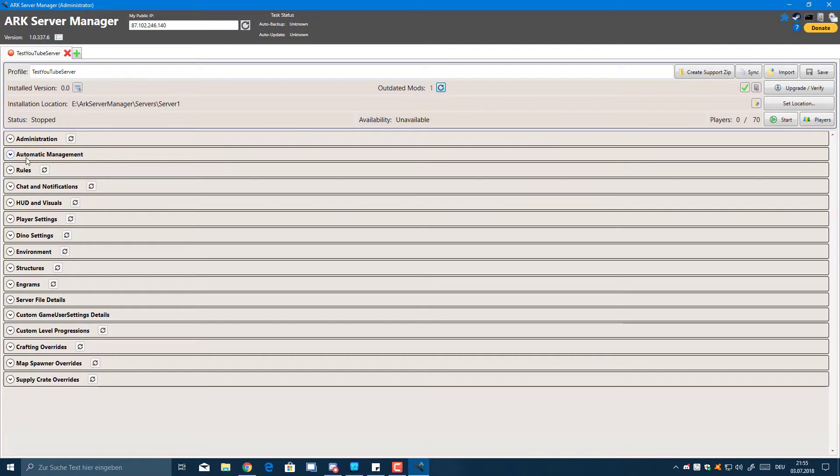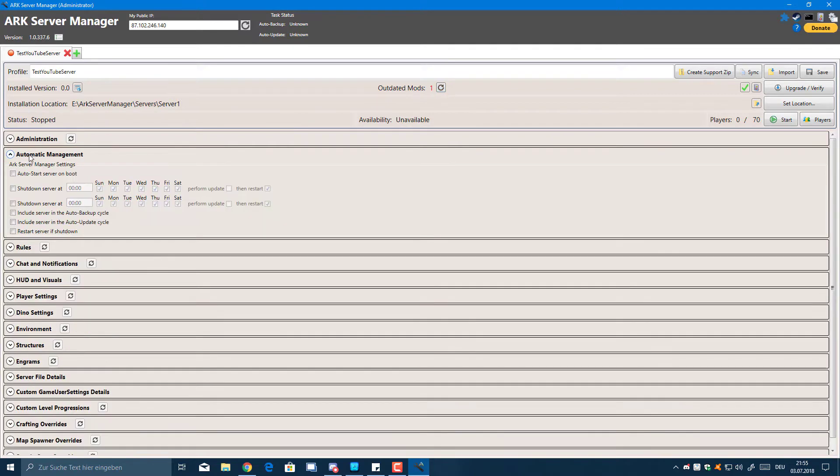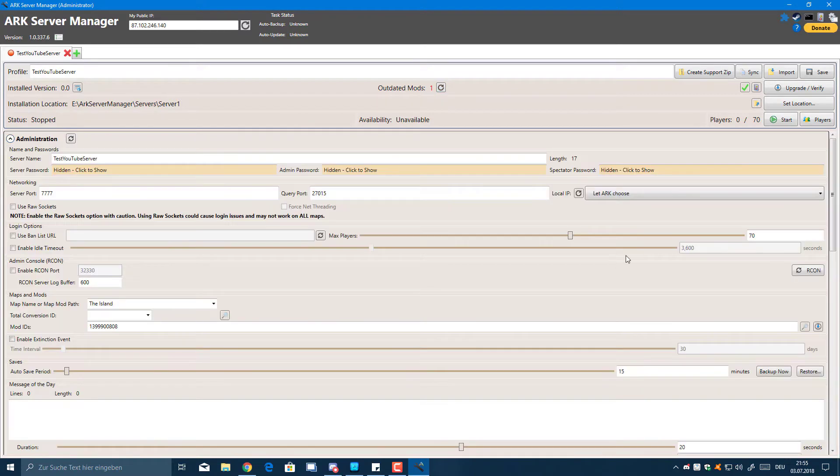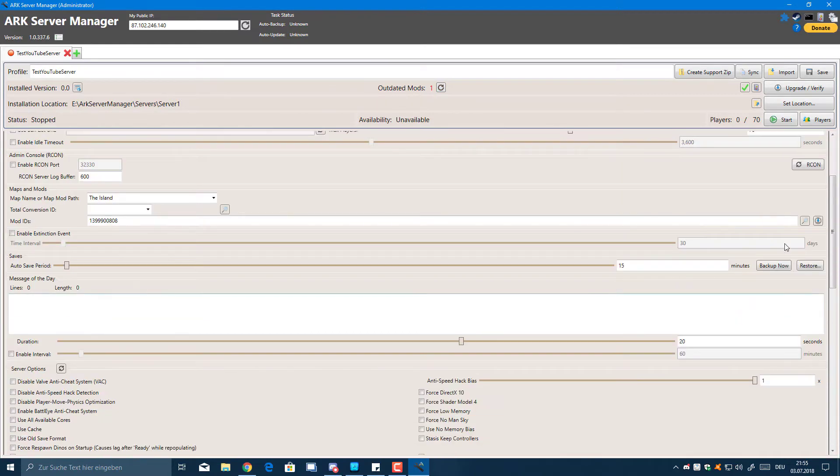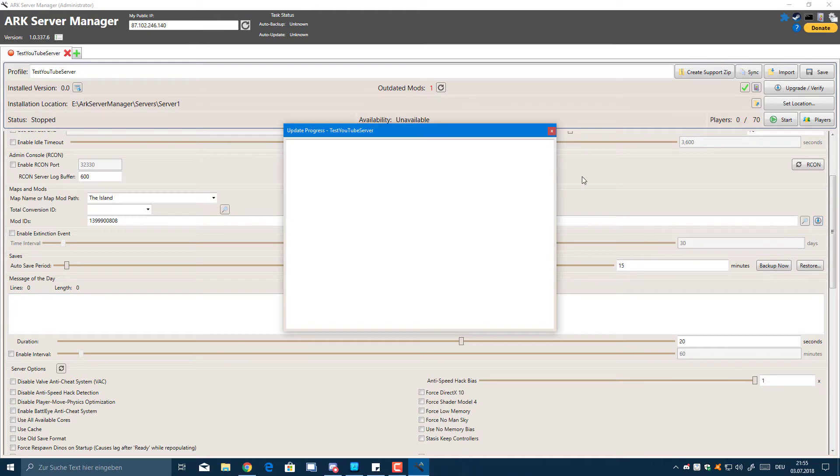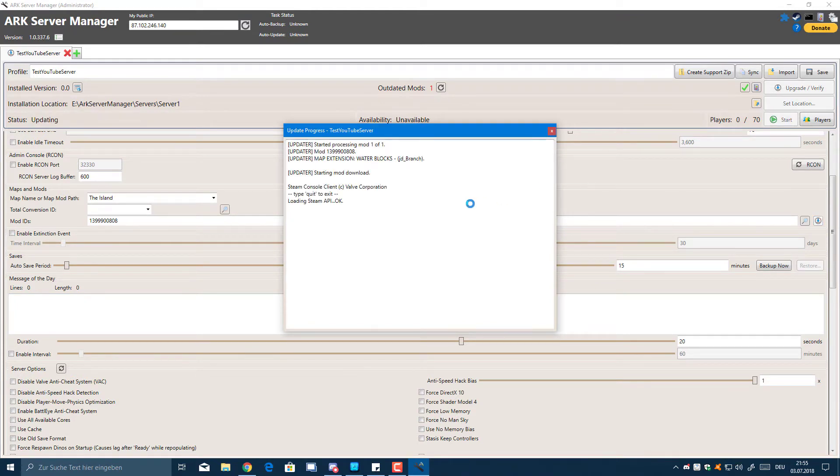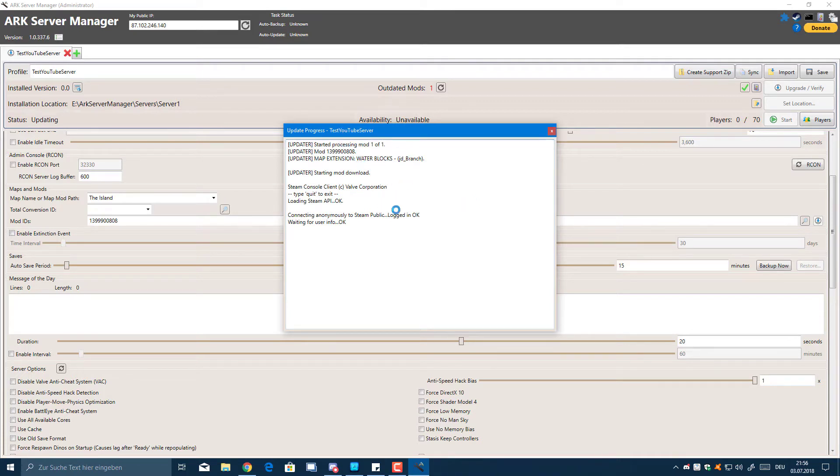Give it a little while and it should be done soon. Okay, it finished the upgrade process. Now we still have an outdated mod.